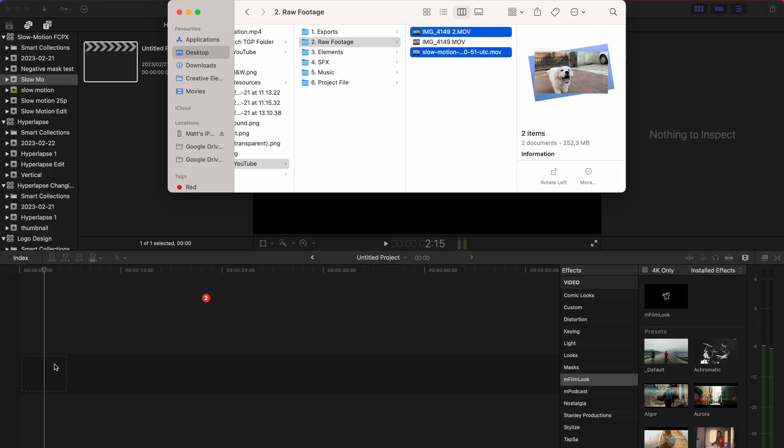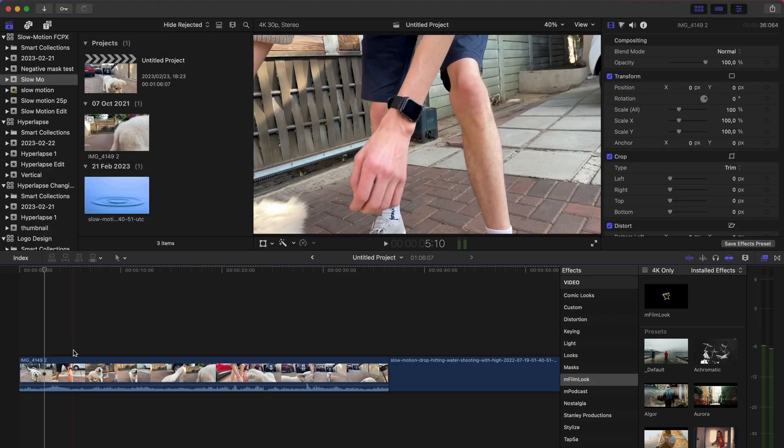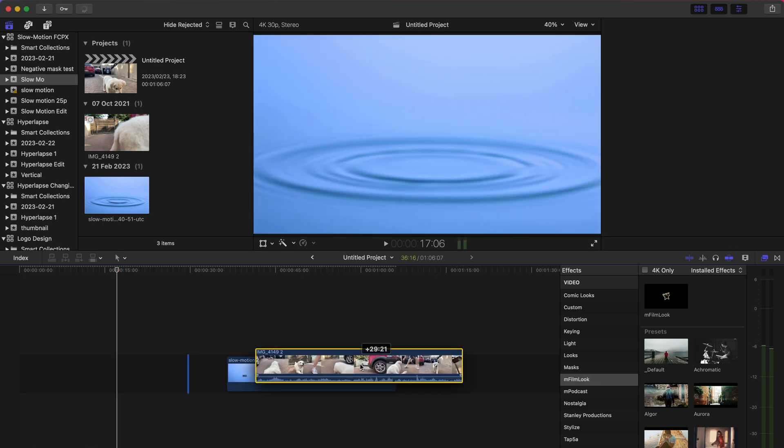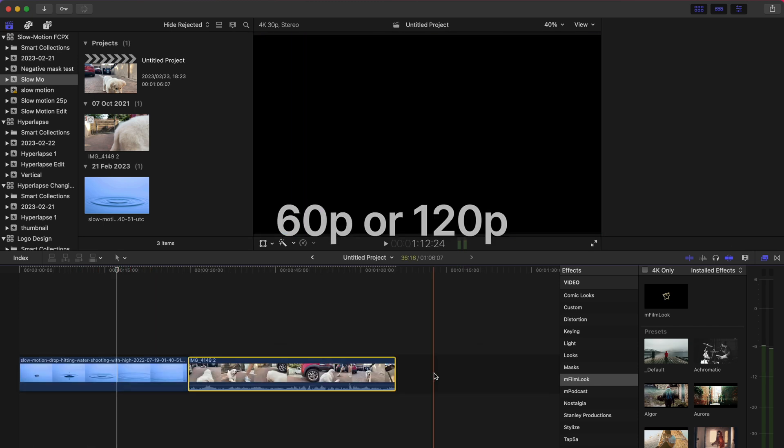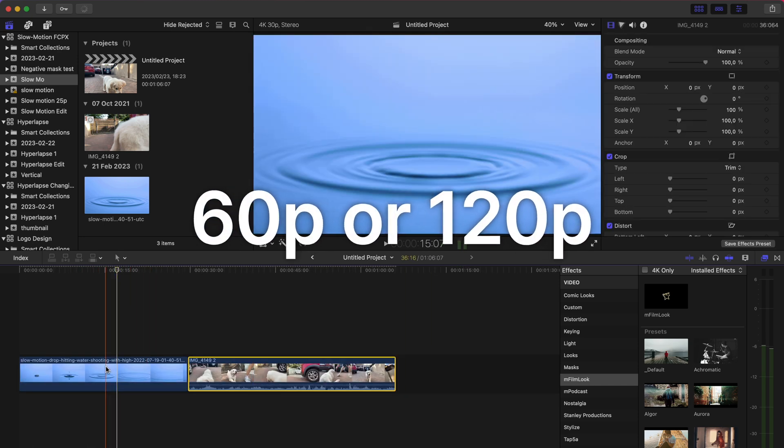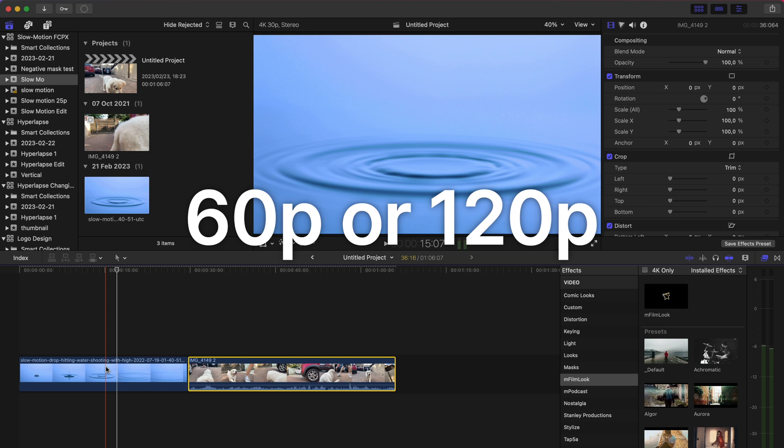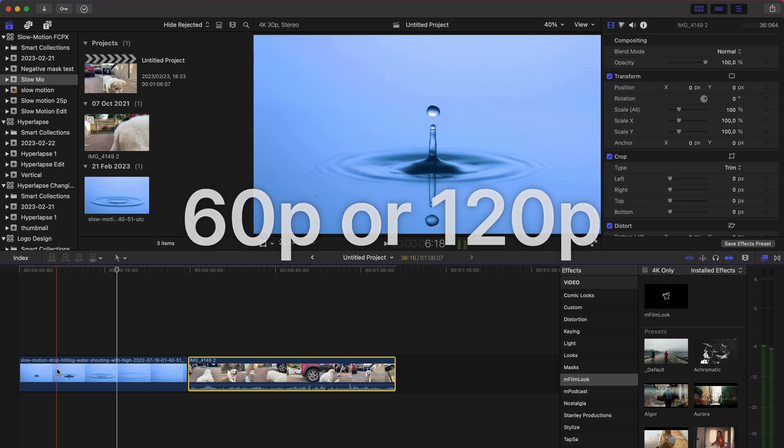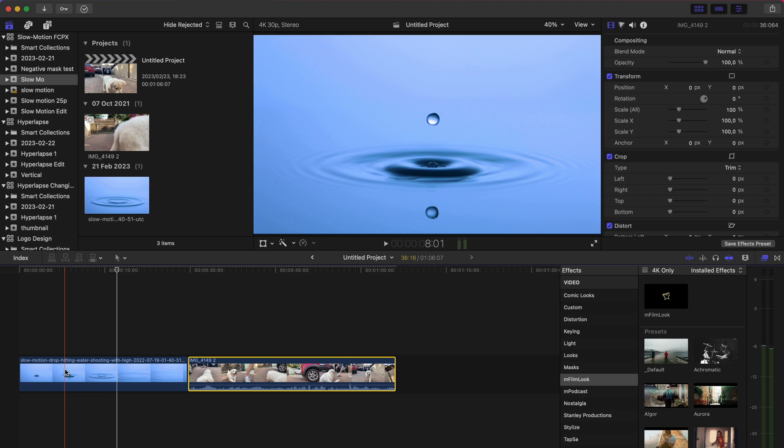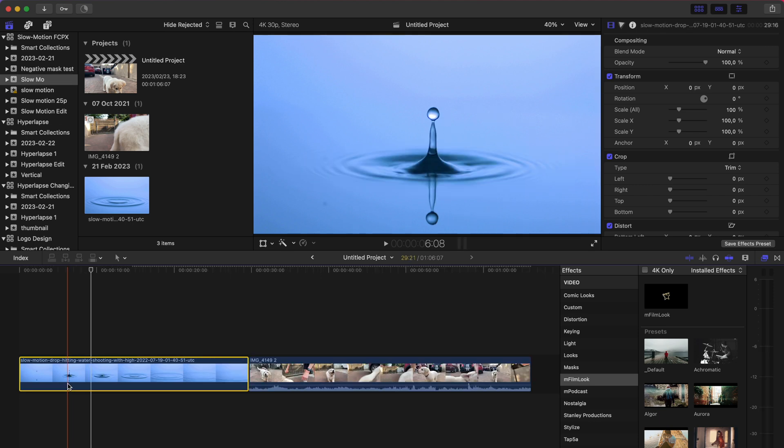I'm gonna go ahead and bring in my footage onto the timeline. Just a tip when you're shooting: shoot your footage in 60 fps or 120 fps. This is really gonna increase your chances of it looking absolutely amazing and getting that smooth kind of time-standing-still effect that you want.